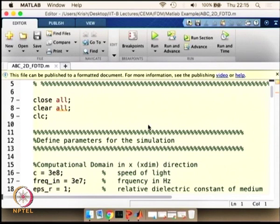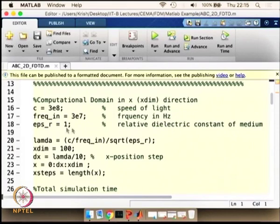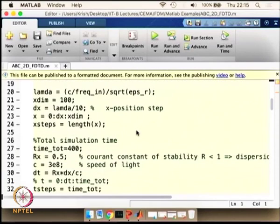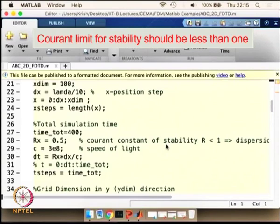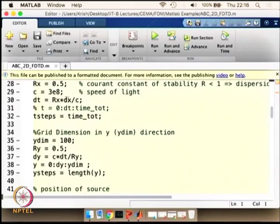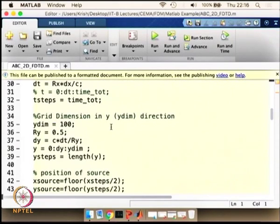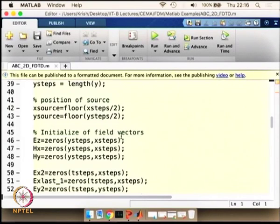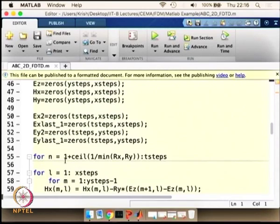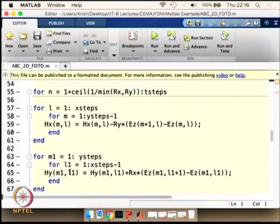Let us look at the MATLAB program. We are initializing simulation parameters — speed of propagation, frequency of excitation, relative permittivity and permeability, simulation time, and the Courant limit set to 0.5 for the explicit method. Delta t is set based on the Courant condition and delta x. We set grid parameters in x and y directions, the source position, and initialize the field values. This is the initial condition for the Ez, Hx, and Hy fields. We then set up the loop to compute Hx, Hy, and Ez.